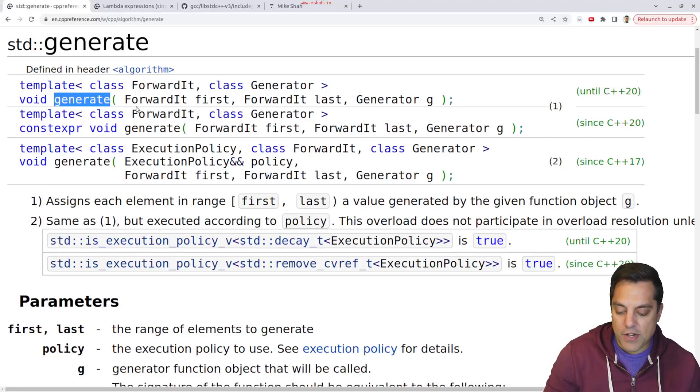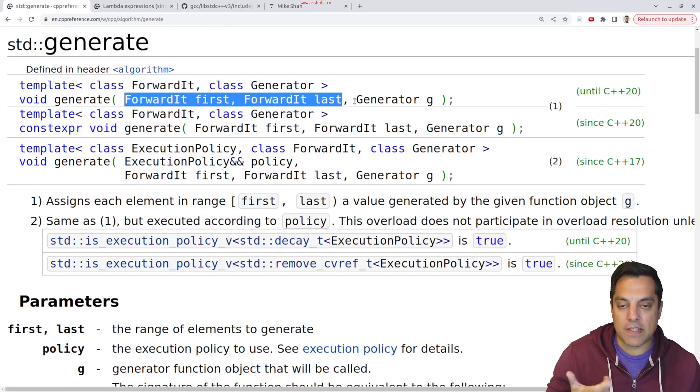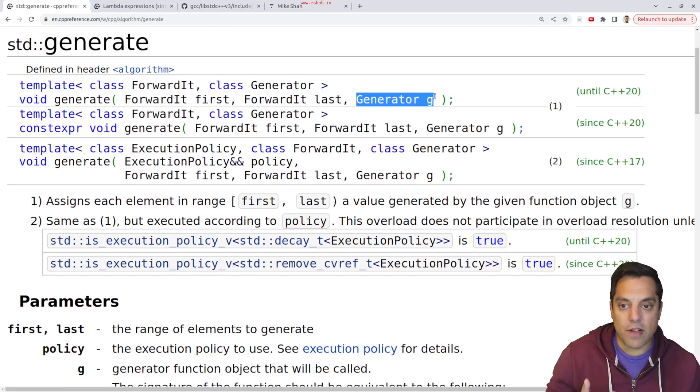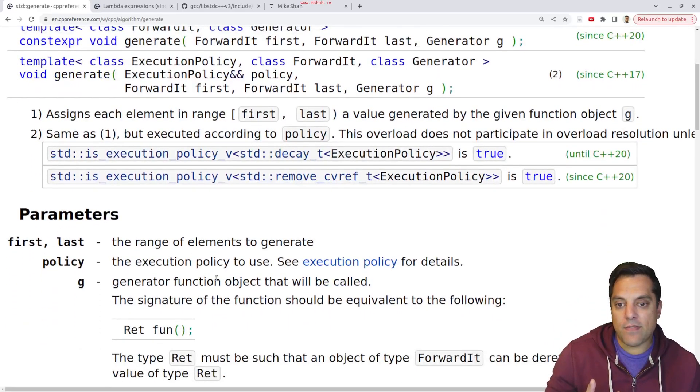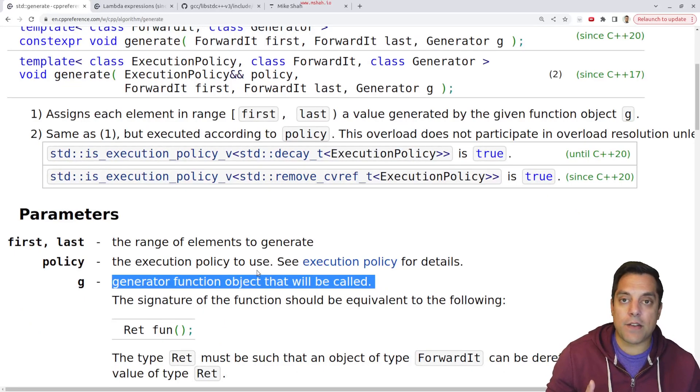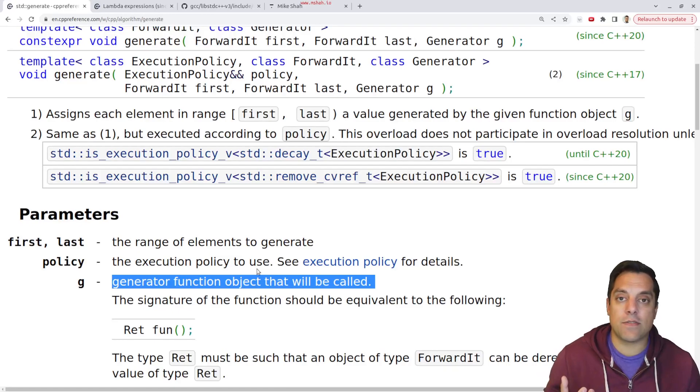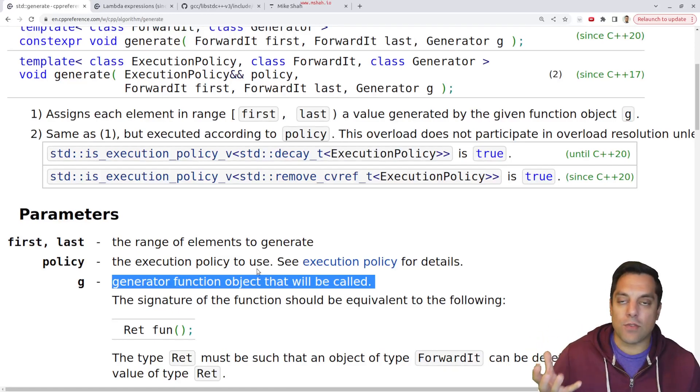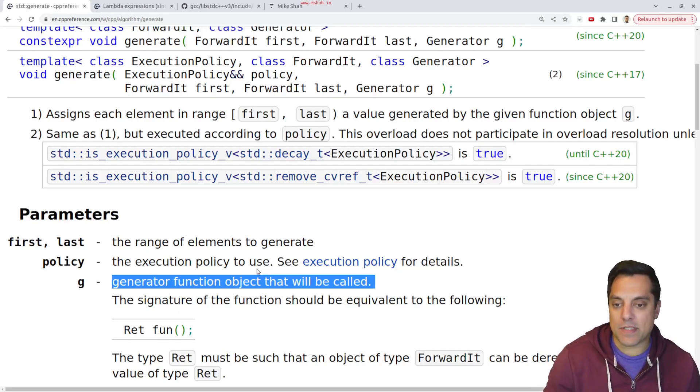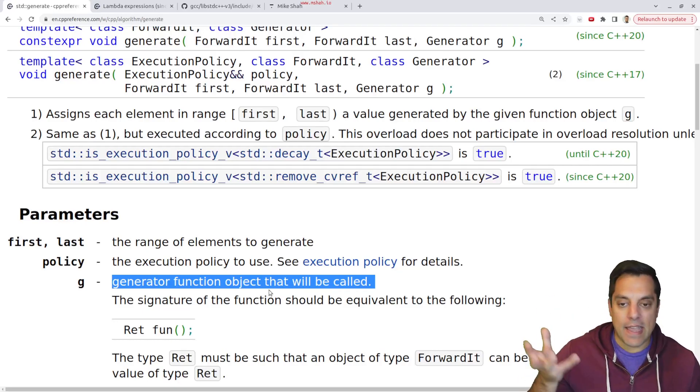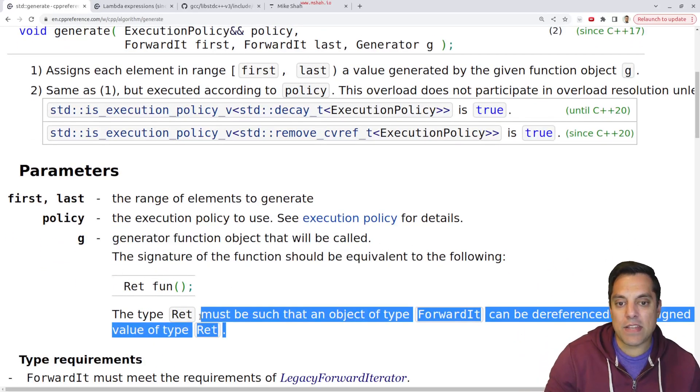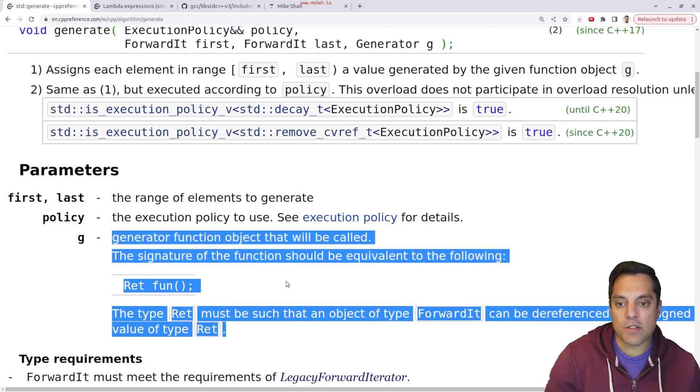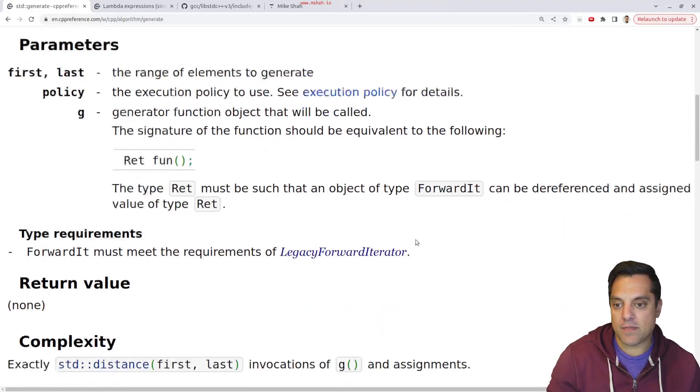But the important part of this generate function, with our iterators here, the pair here, the first and the last is this generator function g here. And that is the function object that will be called. So it could be an actual function call, we could put in a lambda, which we know as a functor. Or we could implement an actual functor, which is sort of the old C++ 98 style function that just returns us a value here. Okay, so that's effectively what it's saying here, that we need to be able to return some sort of assignable value here that we could dereference.